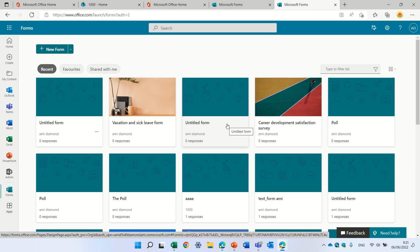Hello, this is Ami Diamond. In this episode, I'd like to show you in Microsoft Forms a new functionality of inviting people to fill out the form.